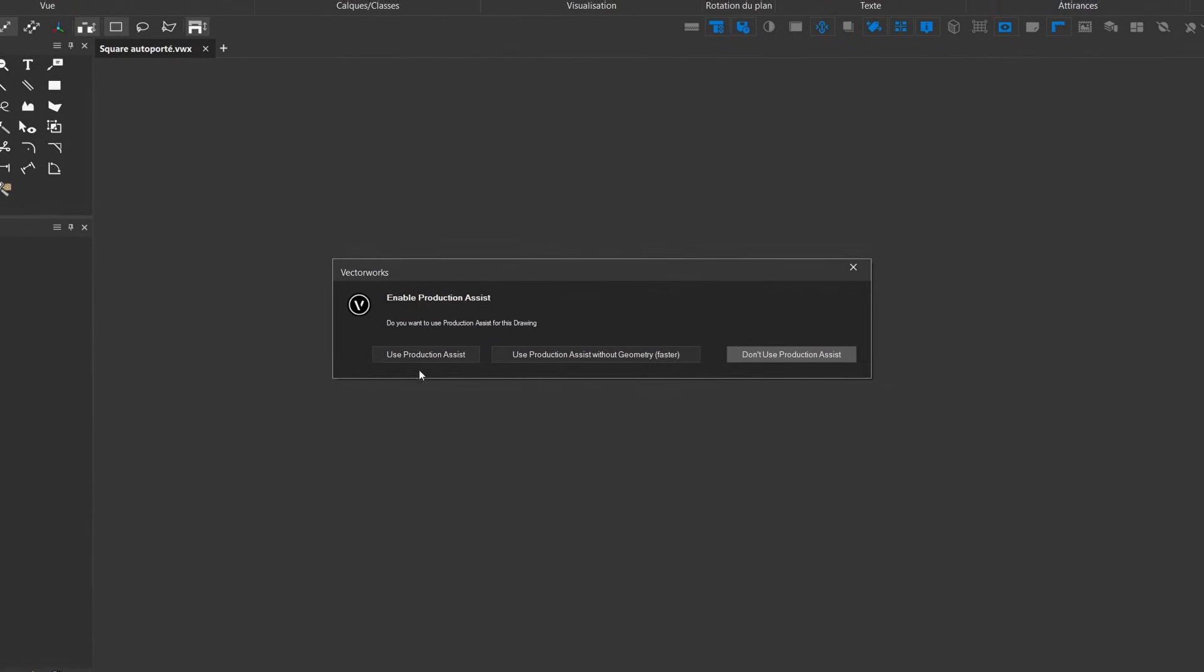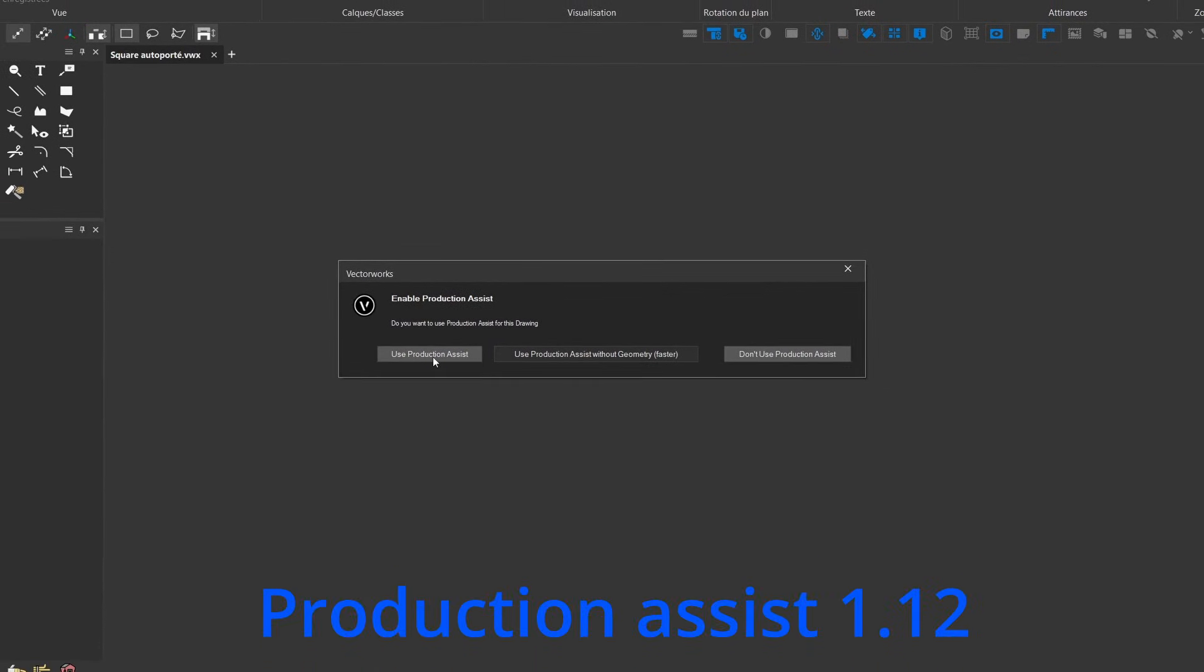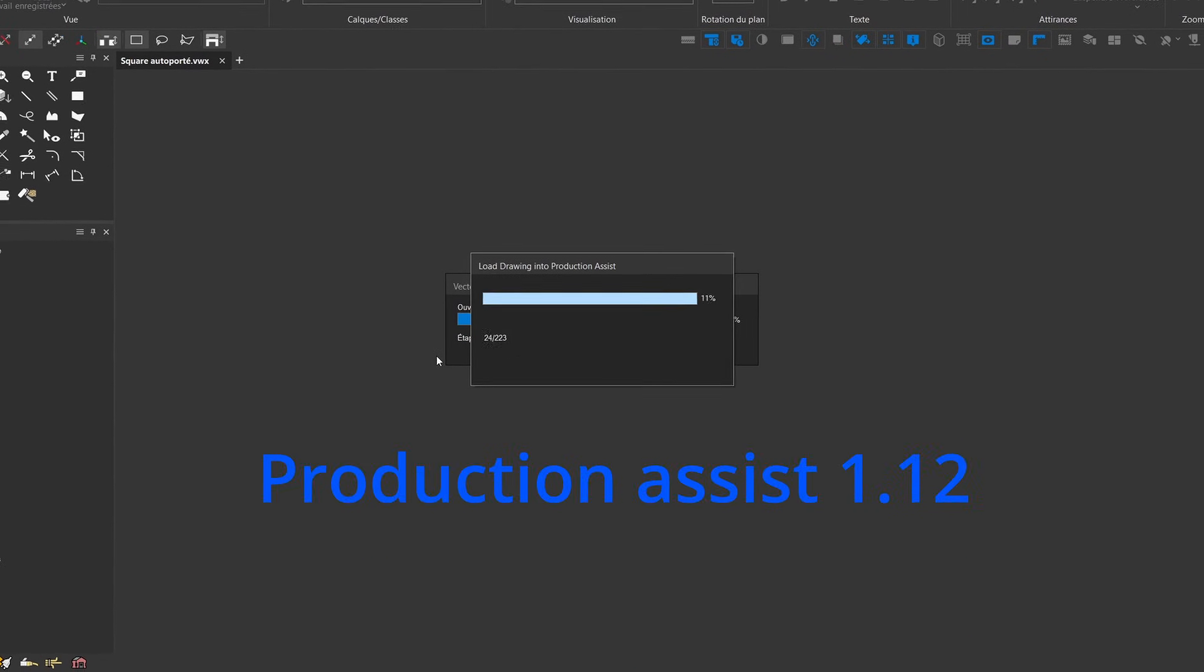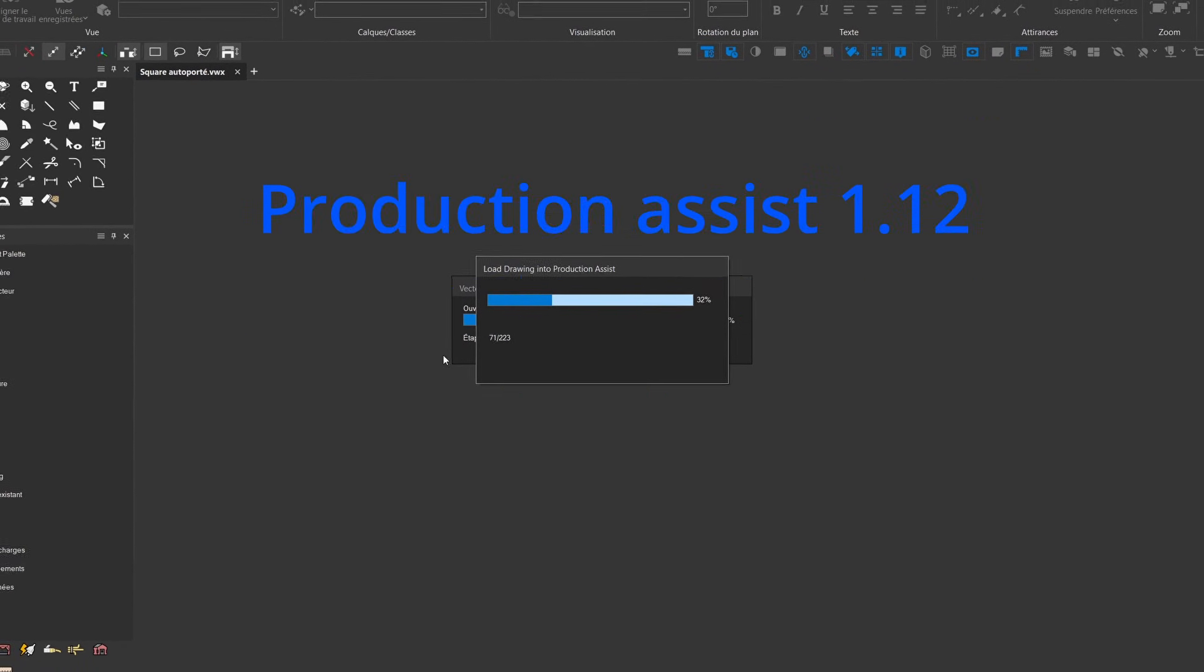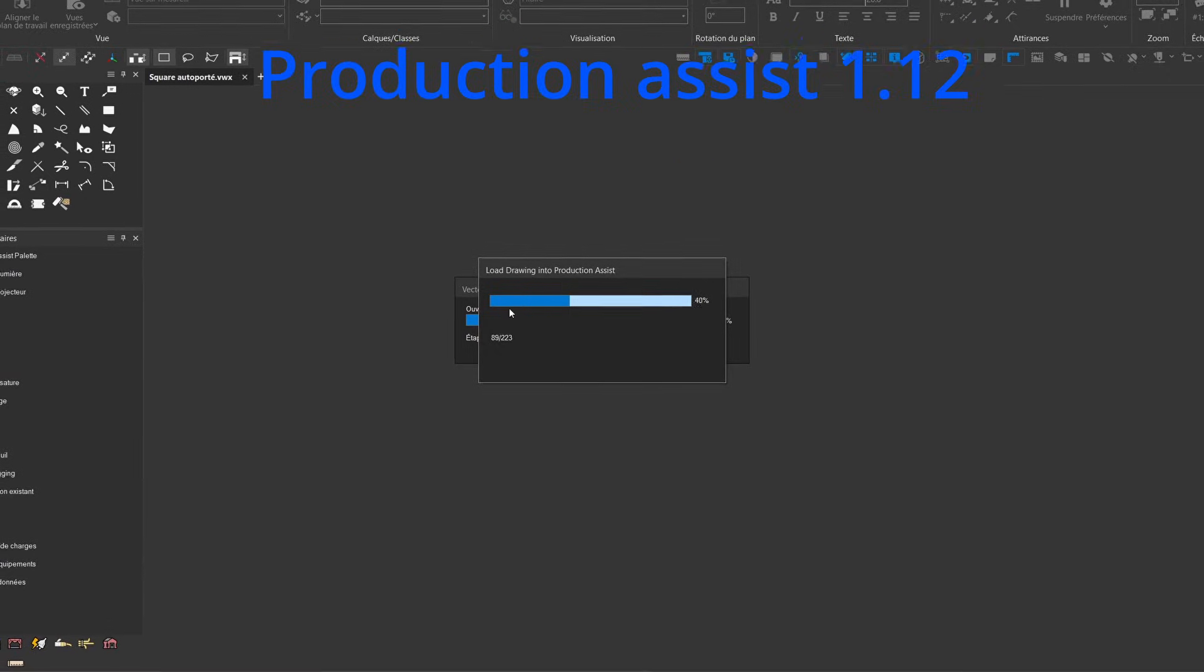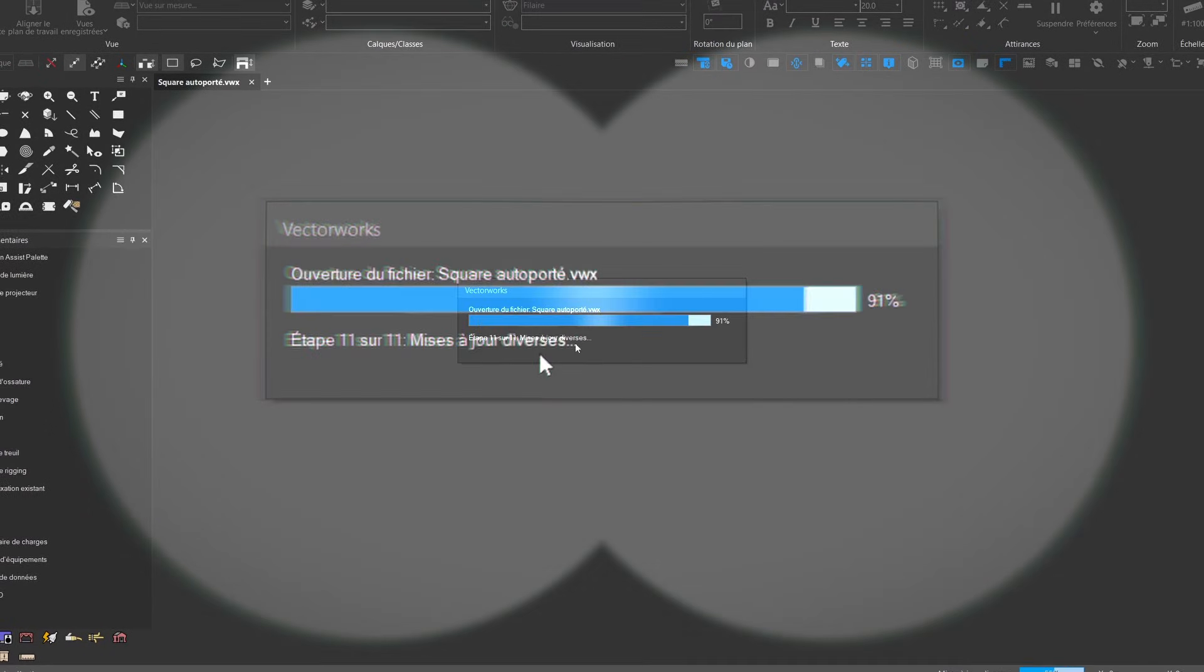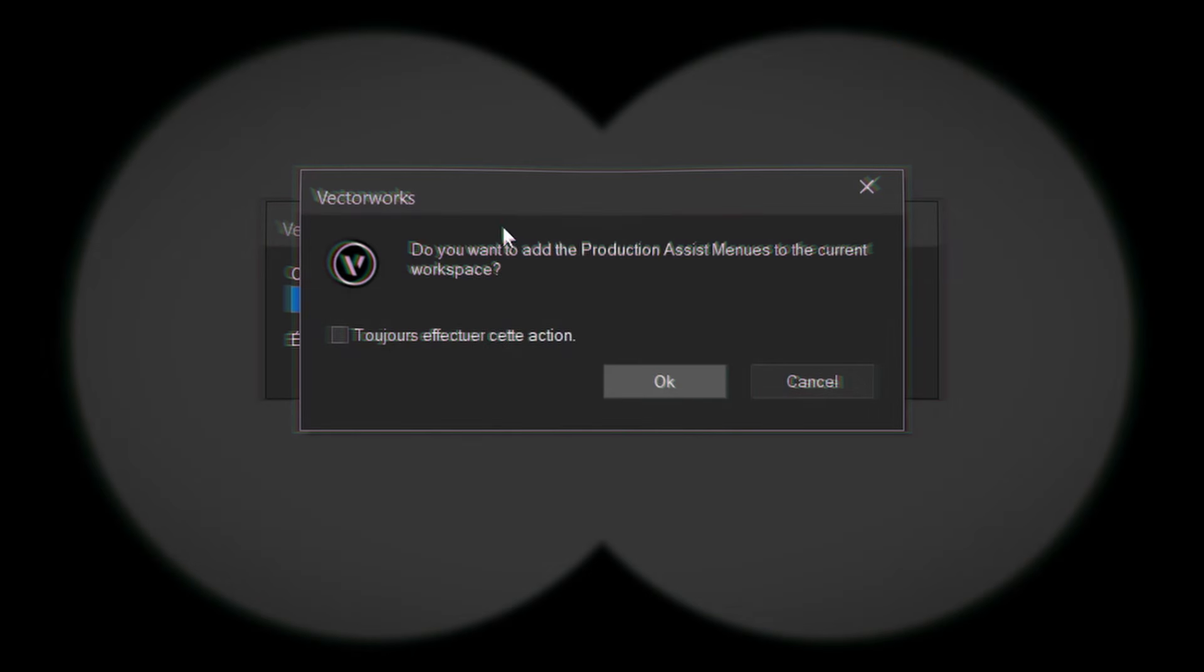The new feature with version 1.12 of Production Assist, when loading your Vectorworks document, is that it will directly offer you if you want to obtain the Production Assist menu in your personal configuration of Vectorworks Spotlight.